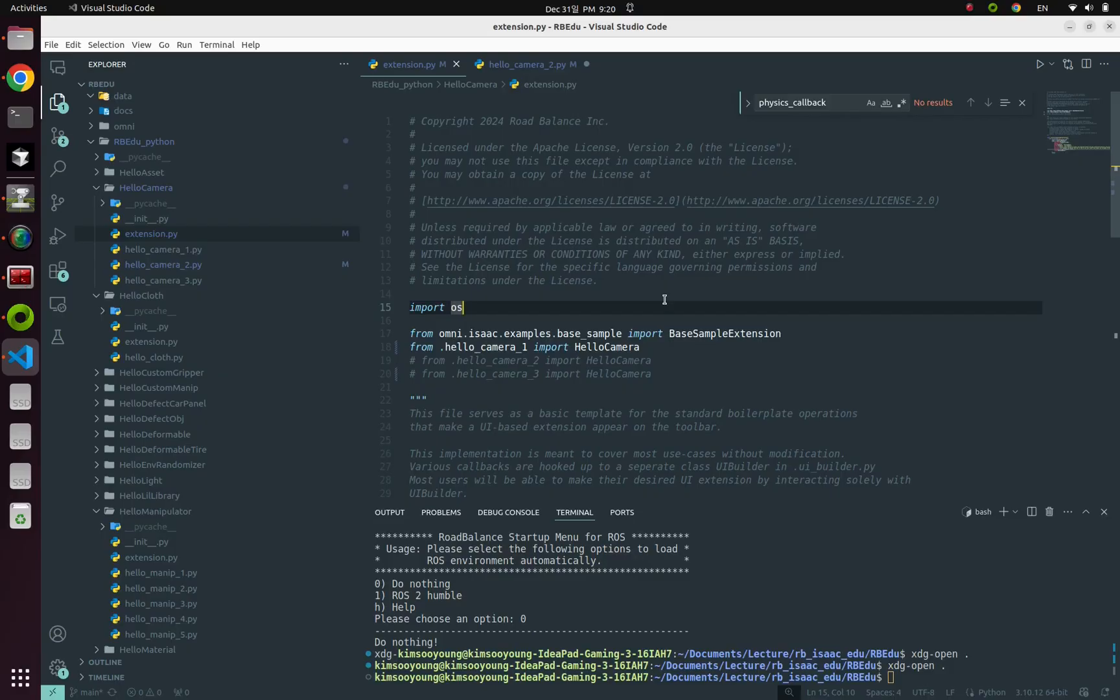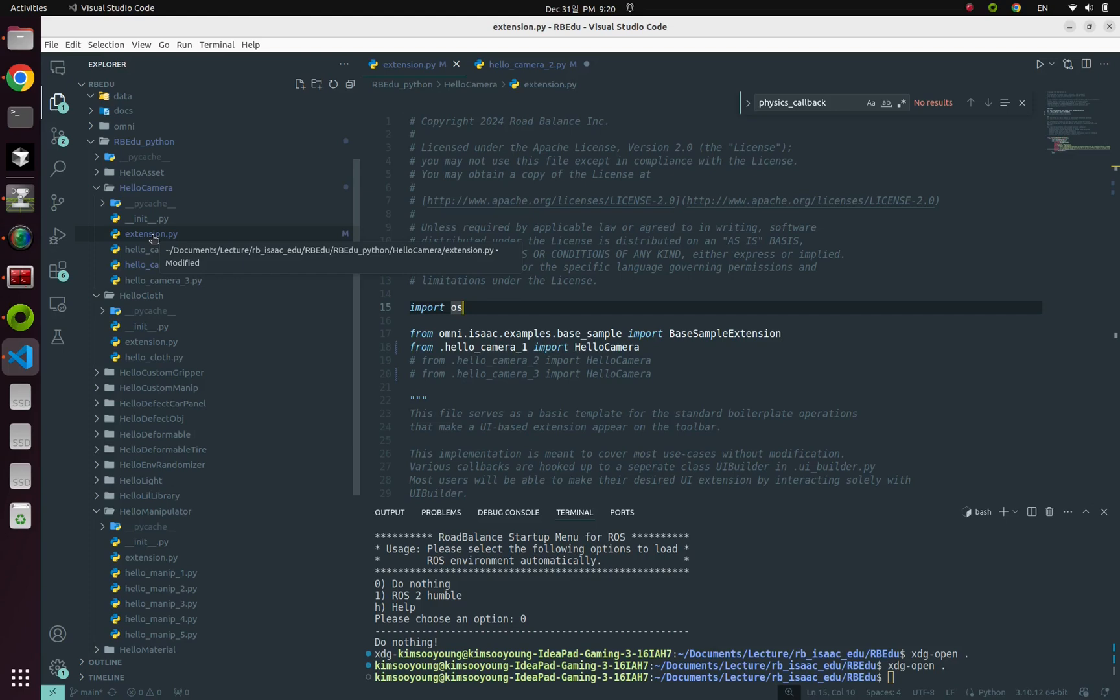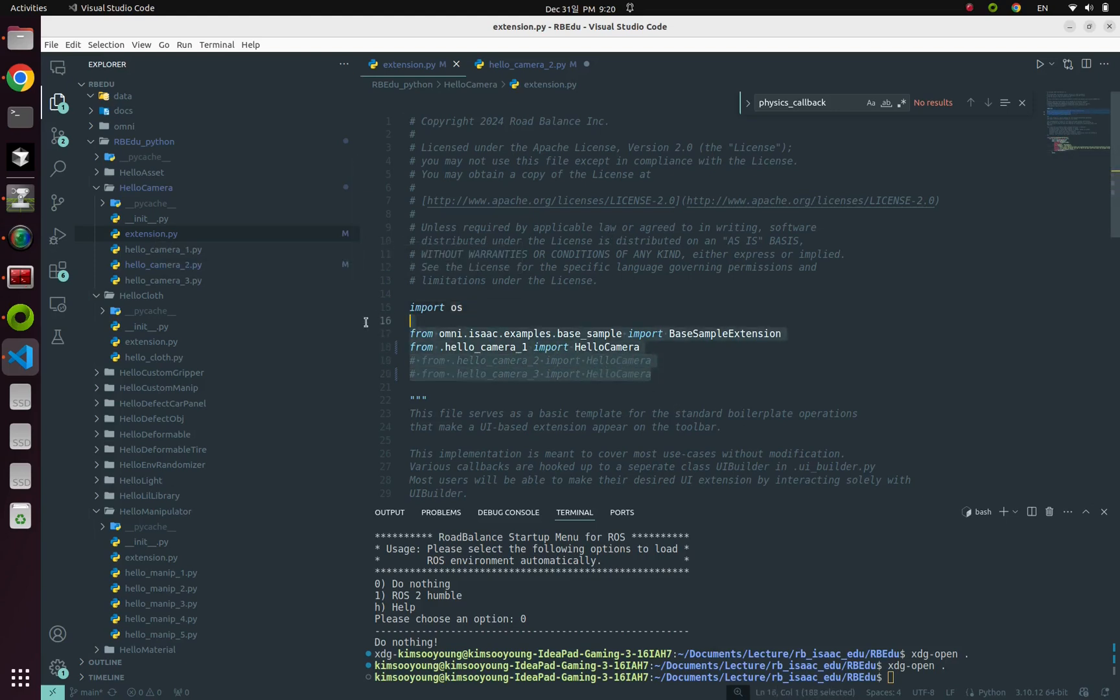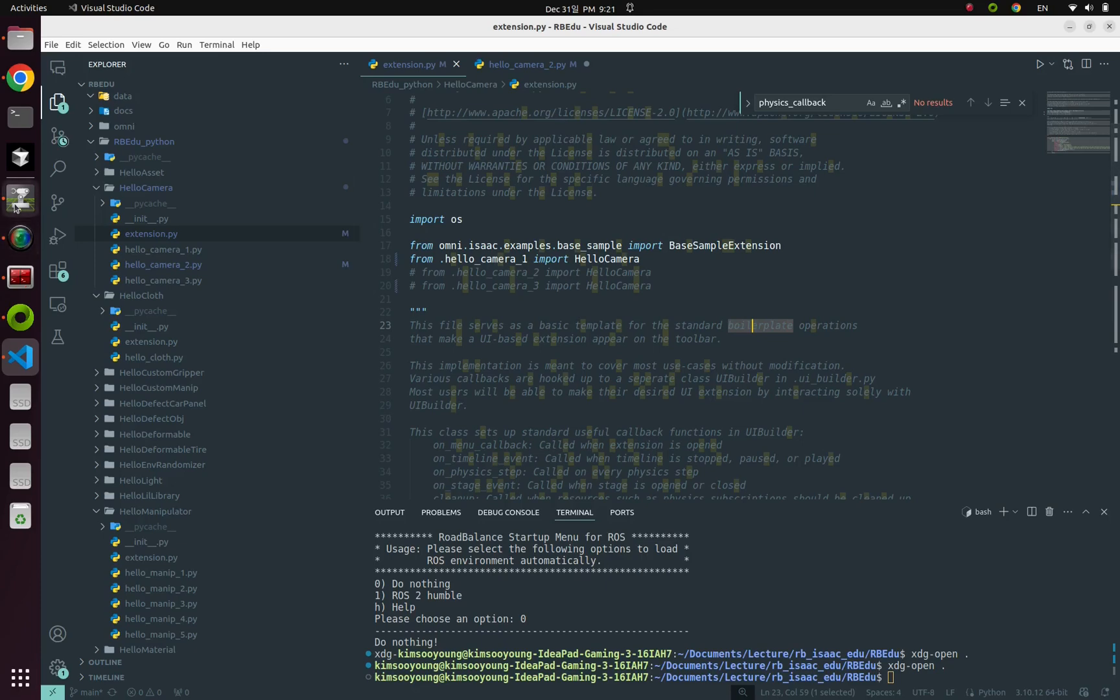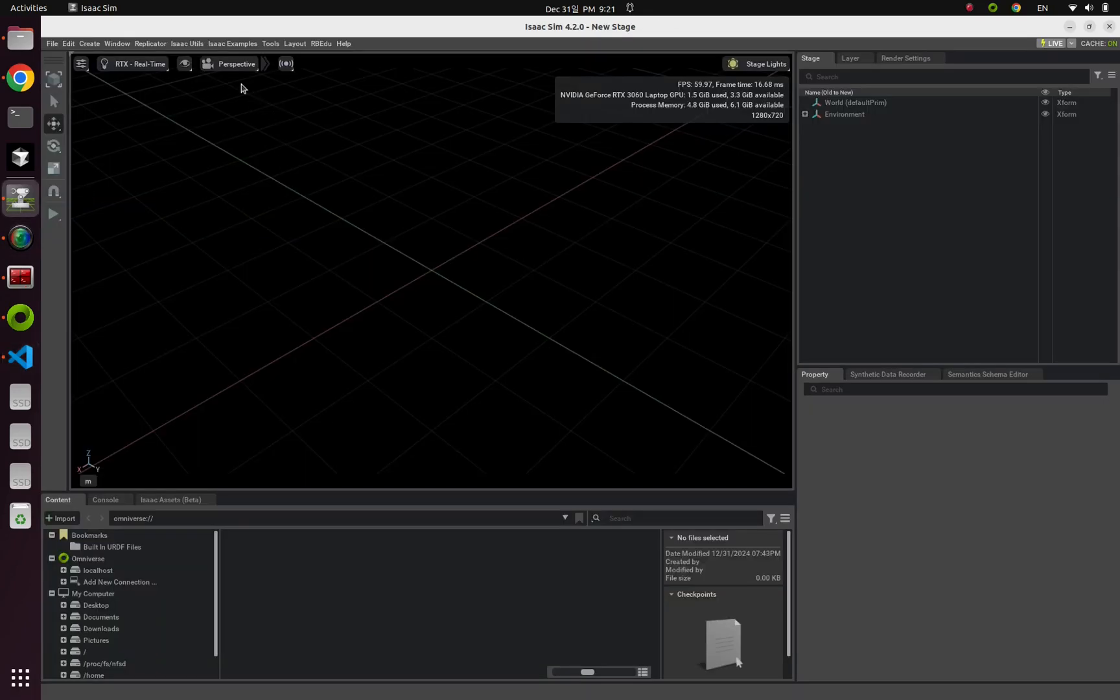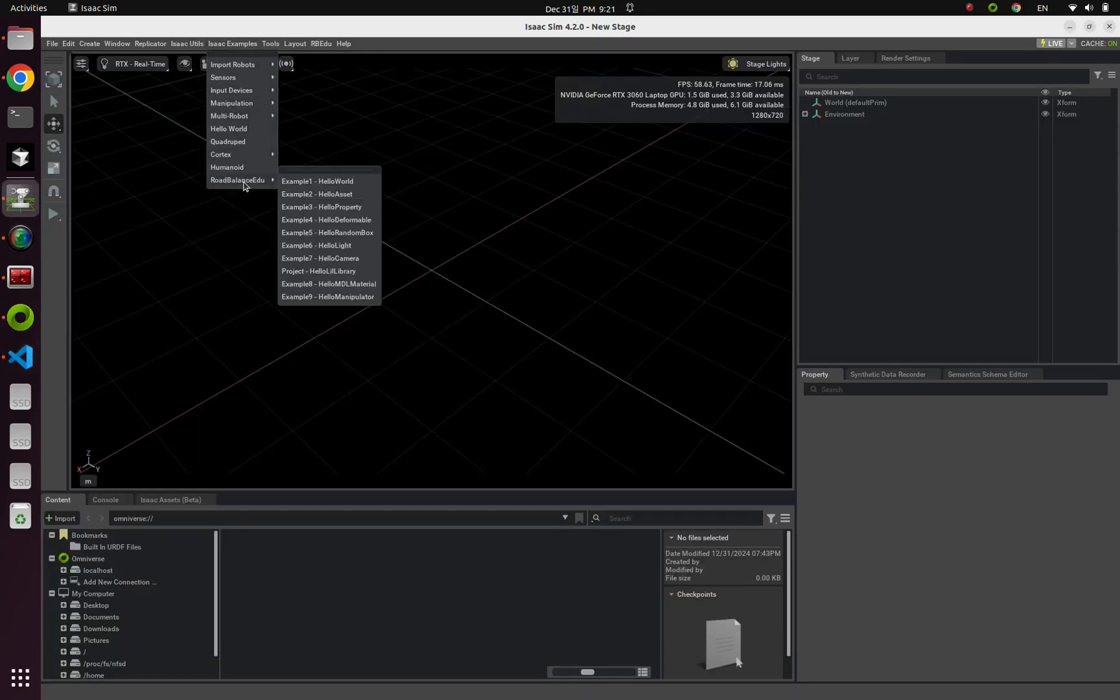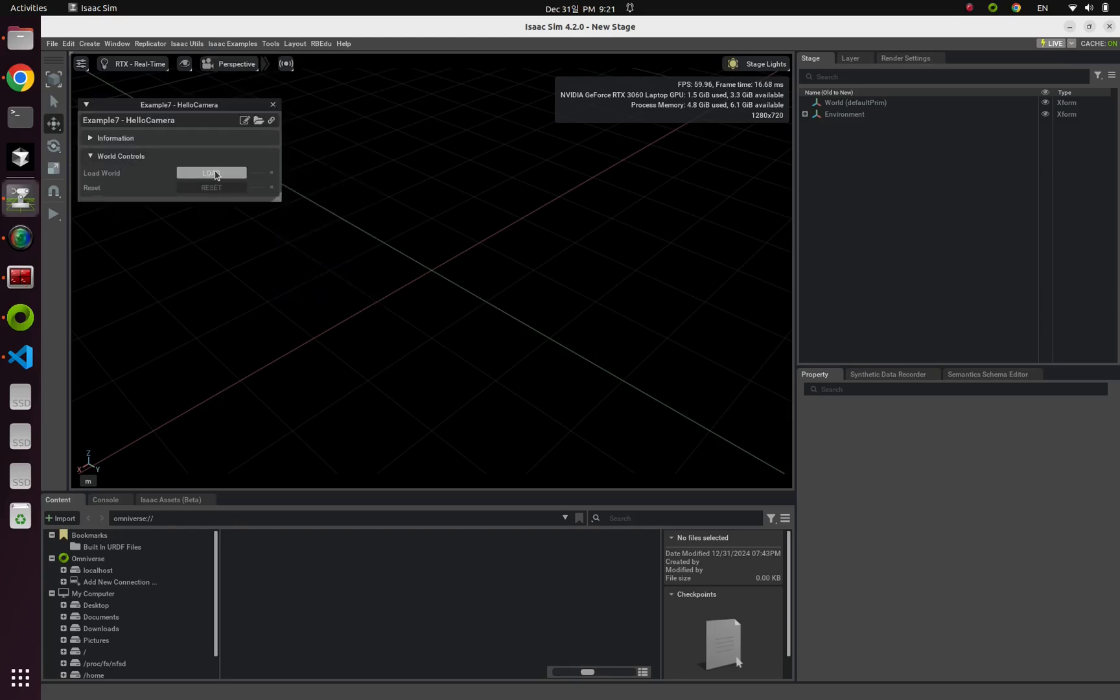Alright, it's time to dive into our Python code. So in this chapter, I made three camera examples for you. From this exact extension Python file, you can look up and check out all three examples. So let's start from hello camera one. Save it. And launch our example from eyes examples, load balance edu, example seven, hello camera.